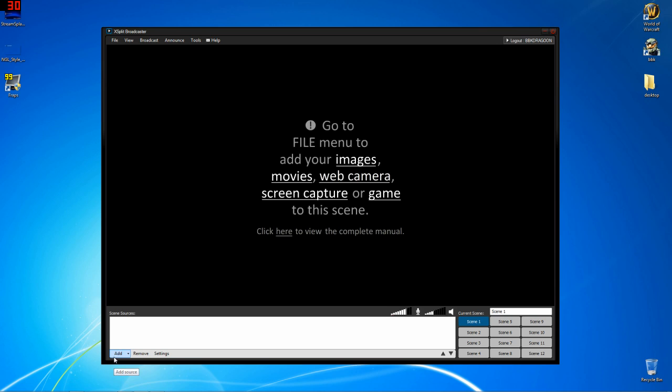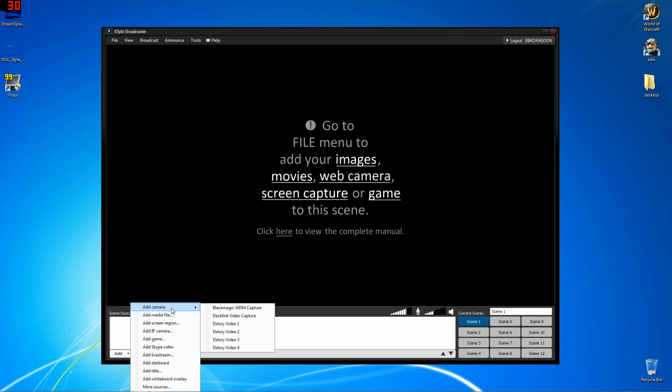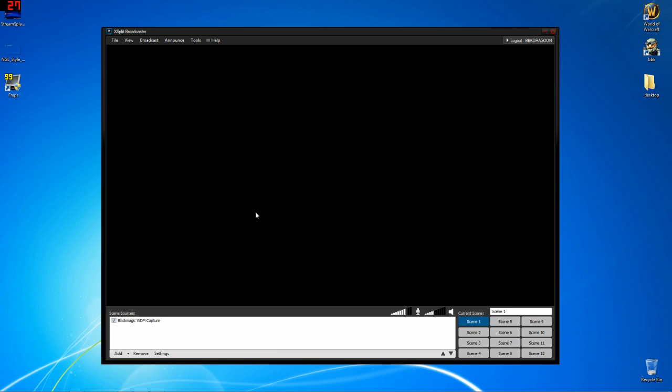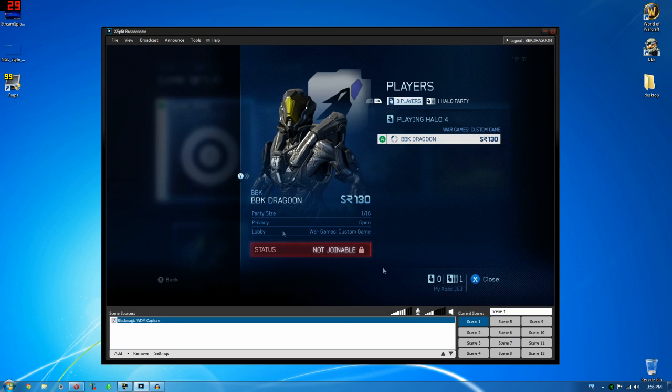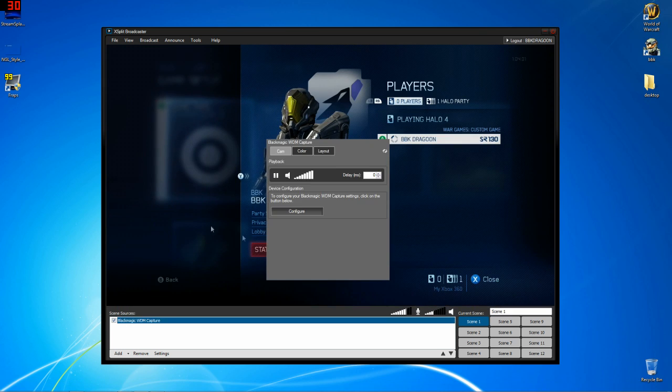Next, we're going to go to add. The way XSplit works is it's kind of like a poster board and you can lay images one on top of another. So first, I'm going to go to add camera and the Blackmagic Intensity Pro, if you've installed it correctly, will show up as a camera device. Then I can click add and suddenly we are looking at a Spartan.